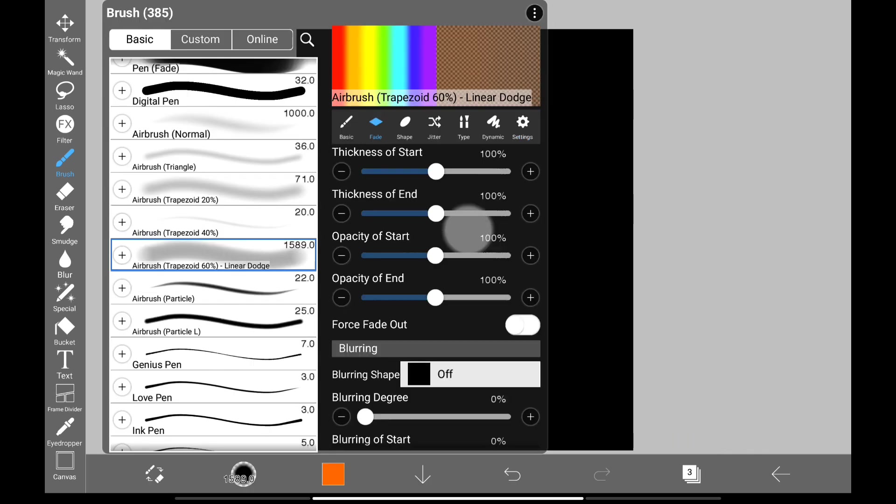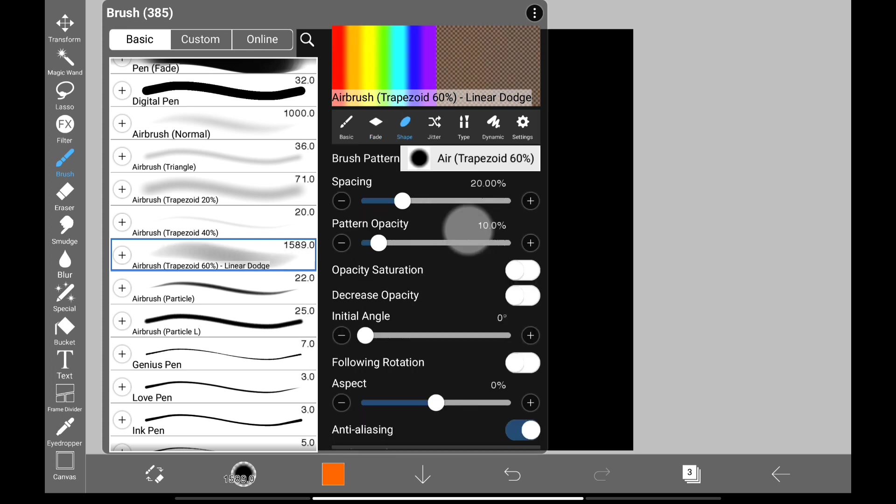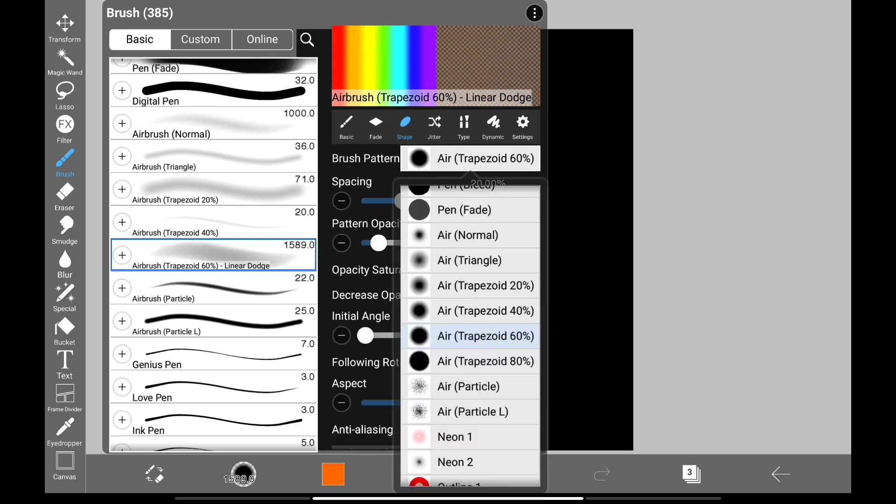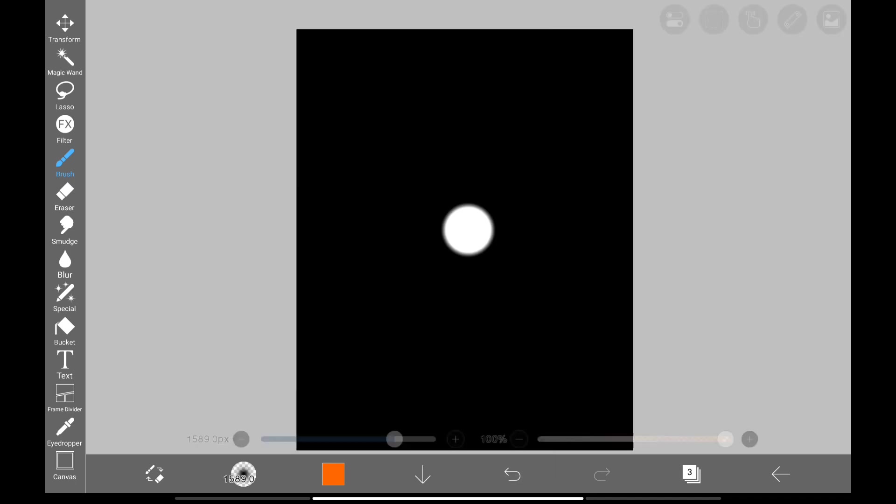Now click on fade. Decrease all the first four sliders full. Next click on shape. We're going to change the brush pattern, so click on it, and change to Air Normal.